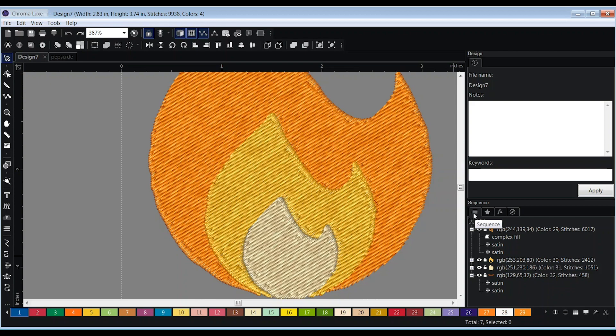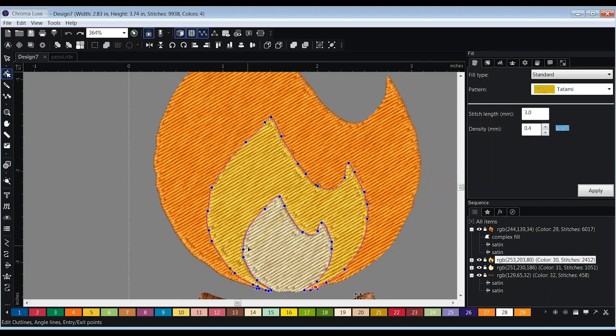Most of the time, you'll want to extend the element of the design that will embroider first. For instance, to create overlap with the orange and yellow, we extended the orange color since it will embroider before the yellow. Now, we will repeat this process to create overlap between the yellow and beige by extending the yellow since it will embroider before the beige.